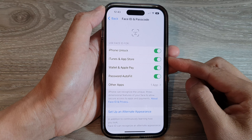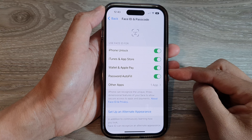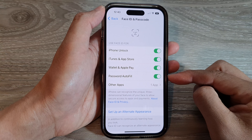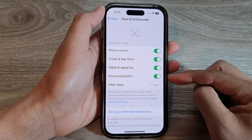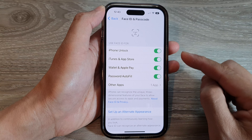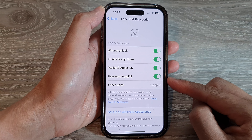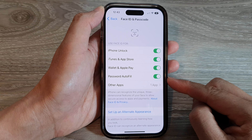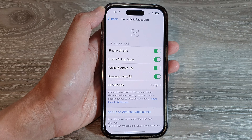Hey guys, in this video we're going to take a look at how you can enable or disable Face ID for password auto fill on the iPhone 14 series.